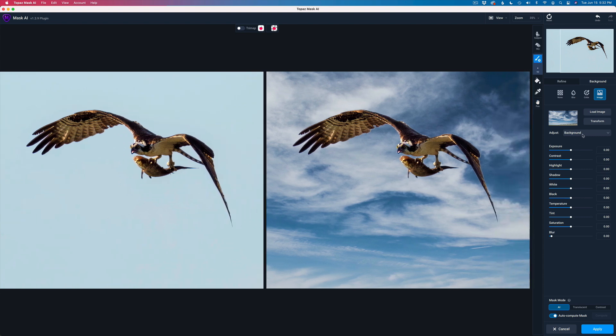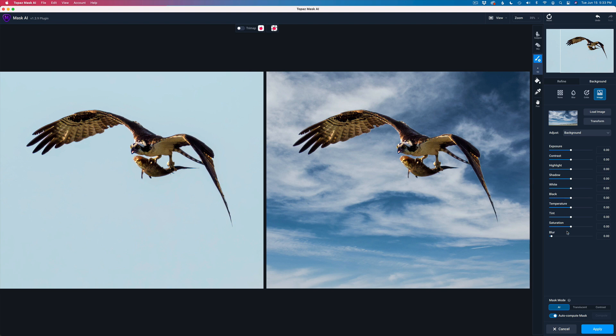We see the tri-map over here on the left. We can shut off the tri-map so we can just see the image on the left compared to the image on the right. And we can also move this around so we can see everything here. And this is cool. What we can do, we have two different adjusting options. We have background and we have foreground.